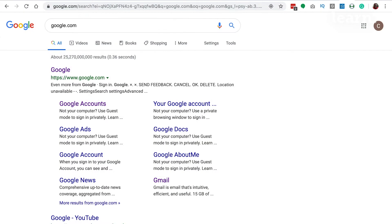Previously, we did keyword research for strep throat symptoms, and we can click onto Healthline's page and see what makes them tick. But I like to first start with going back to the Google SERP and seeing what it looks like, and then checking out the pages there. Let's start with that — I'll begin by Googling strep throat symptoms.